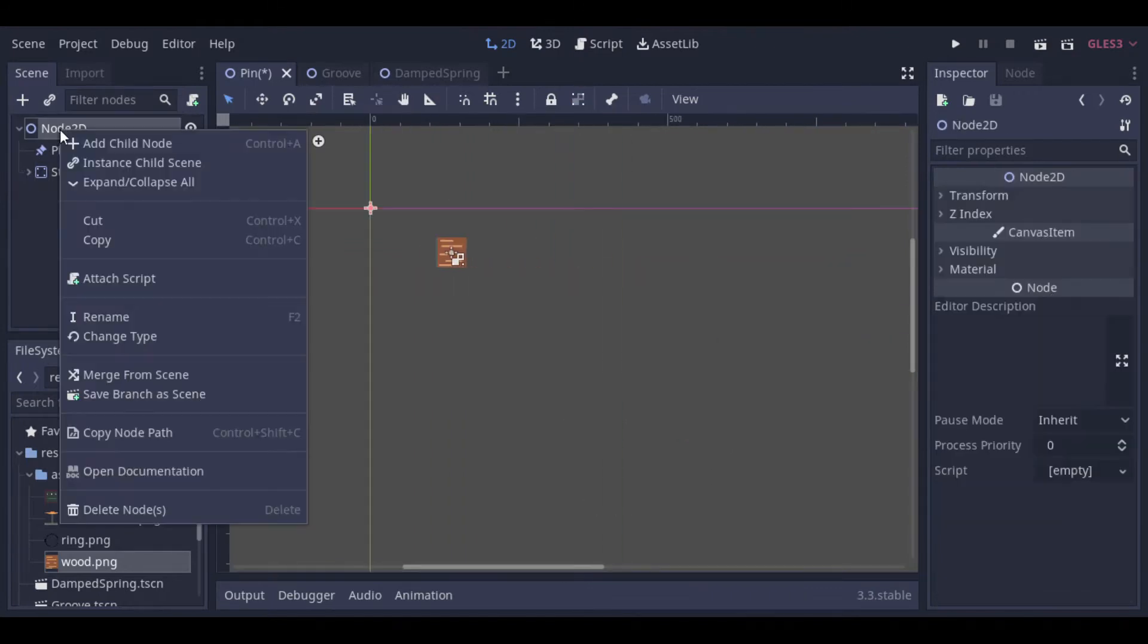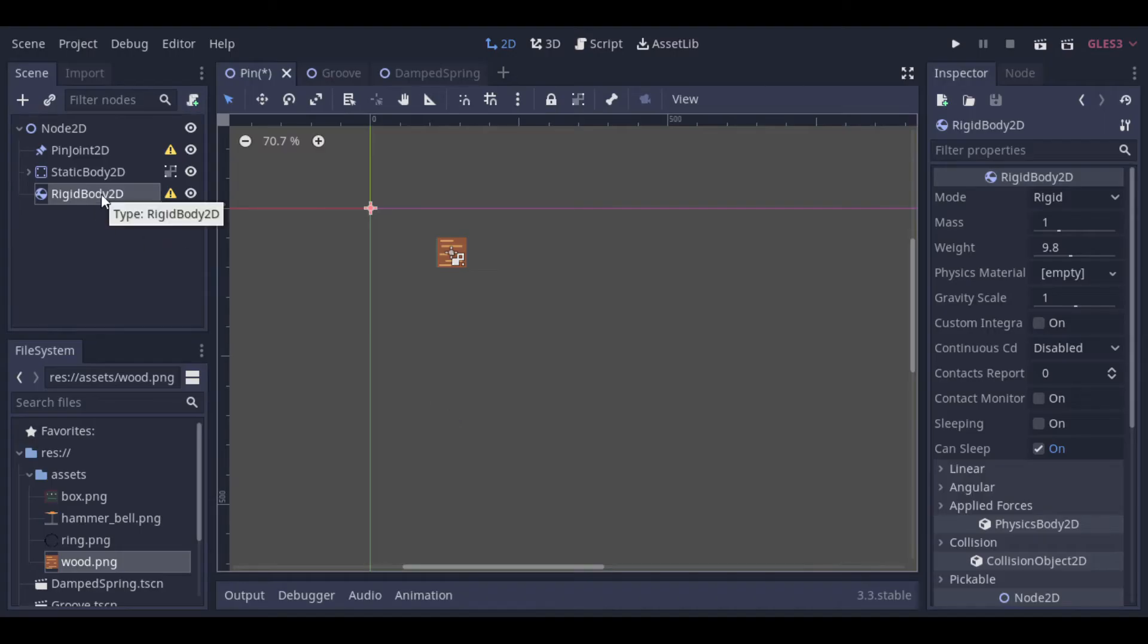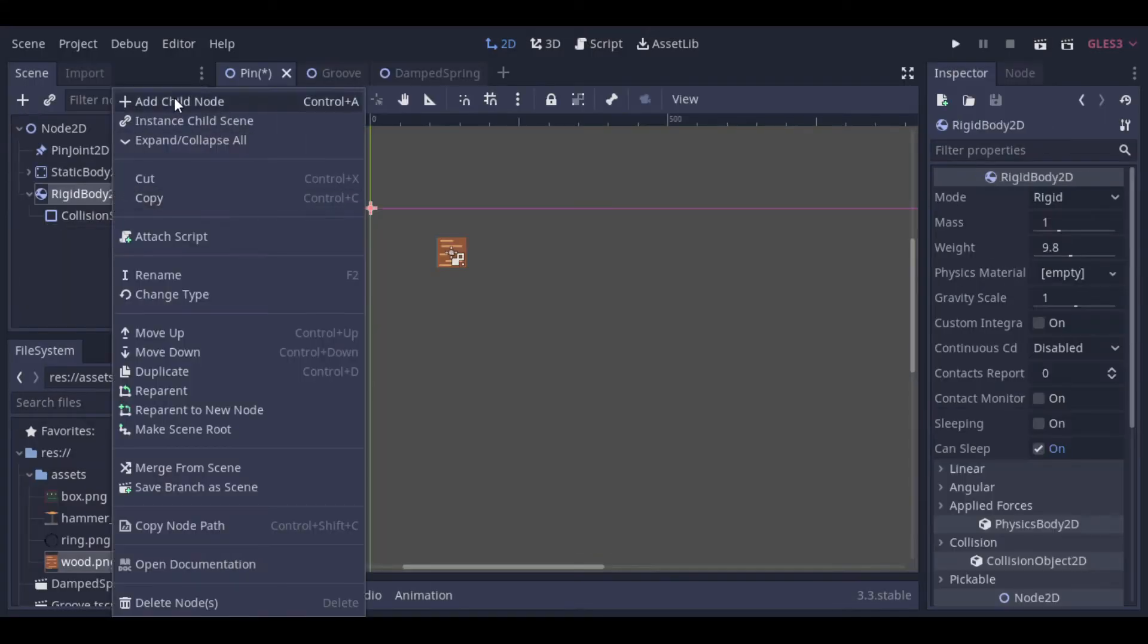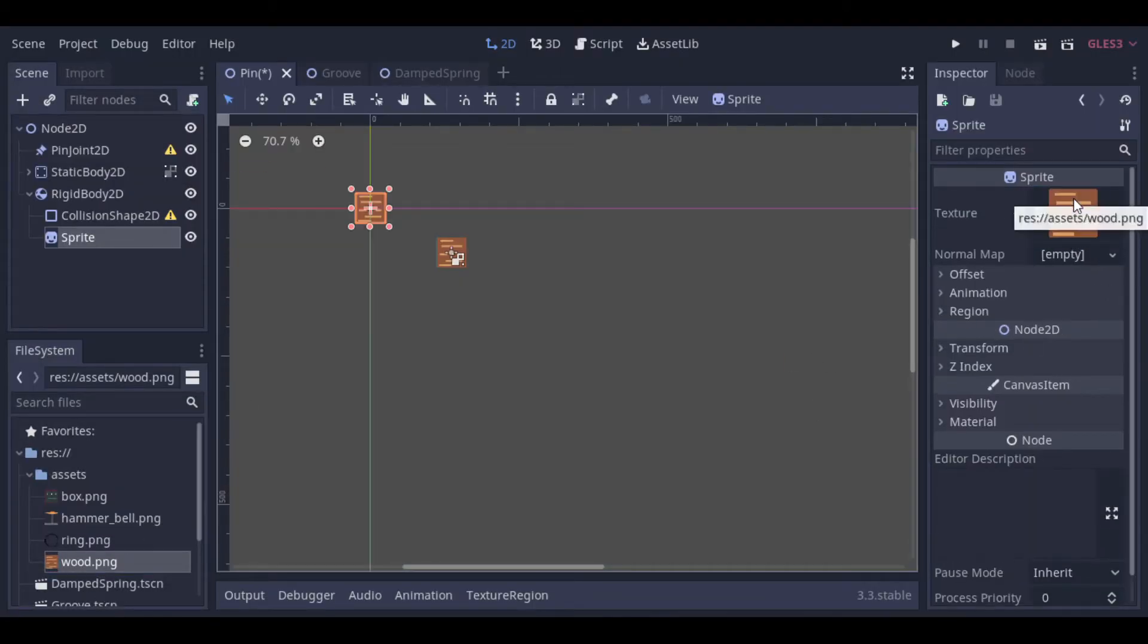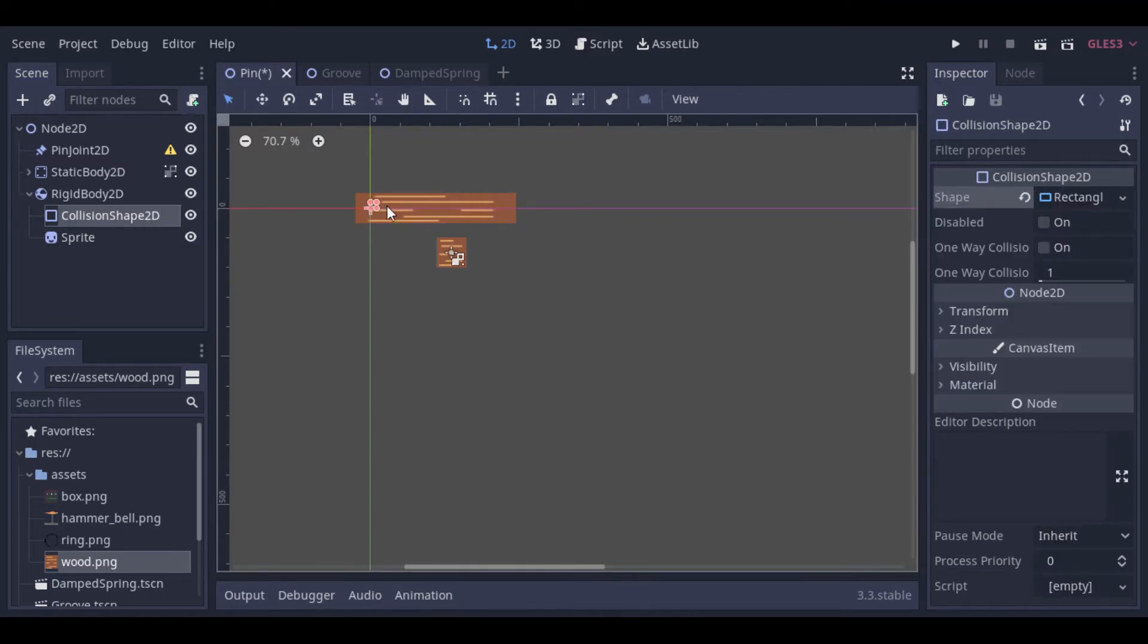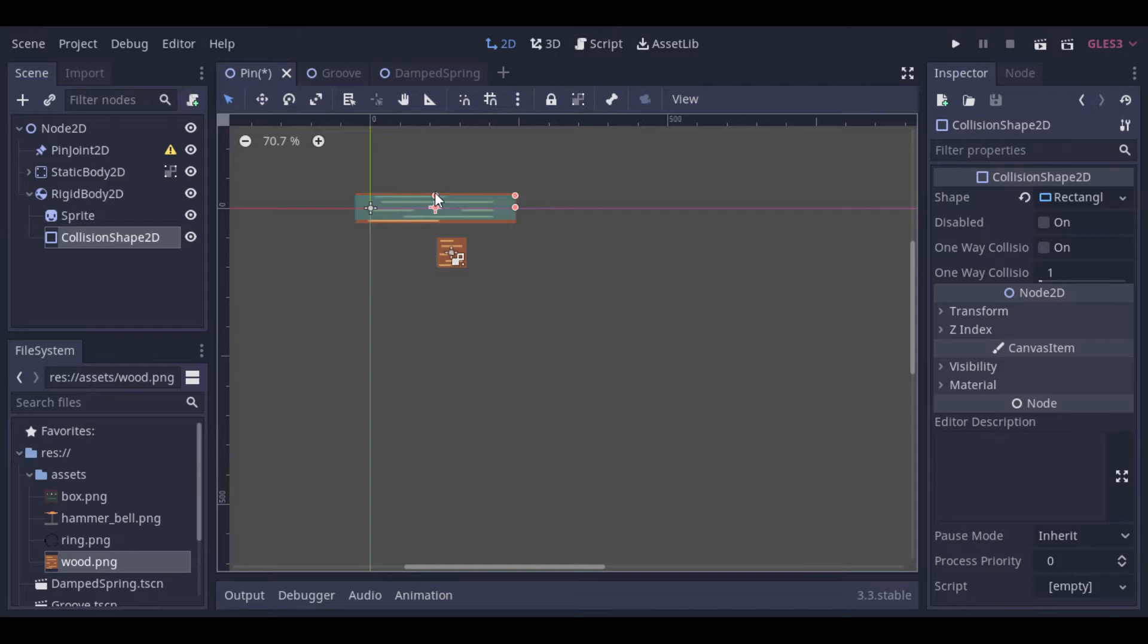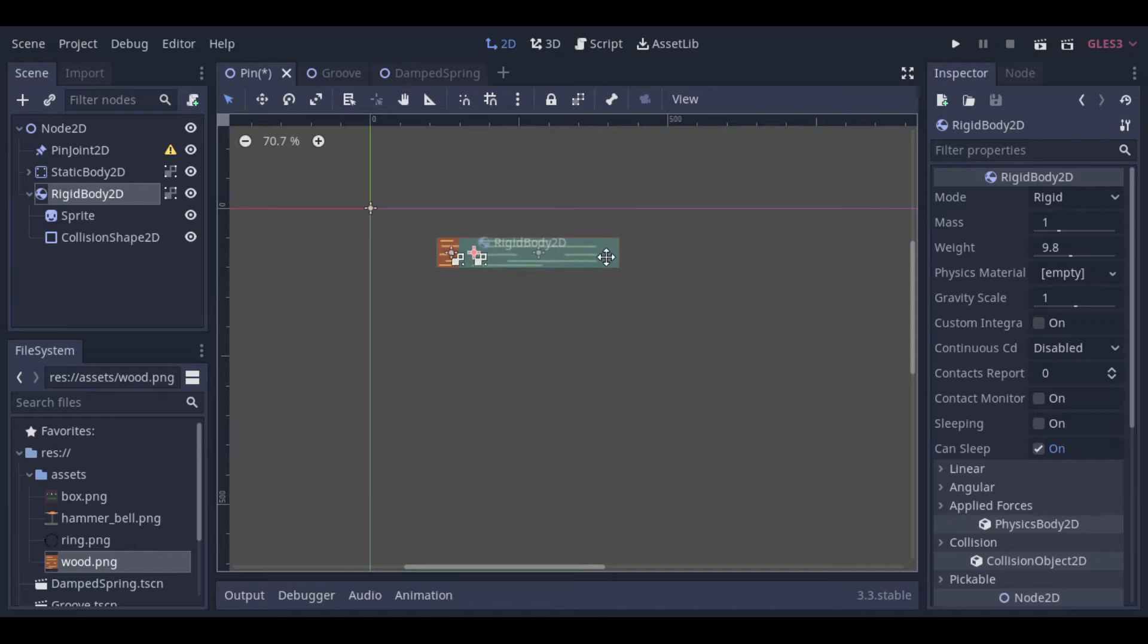The next block will be a rigid body with a collision shape and a sprite. Let's increase the size of the sprite and make the collision shape be at the same size. Now we can lock them together, so it's easier to drag them.